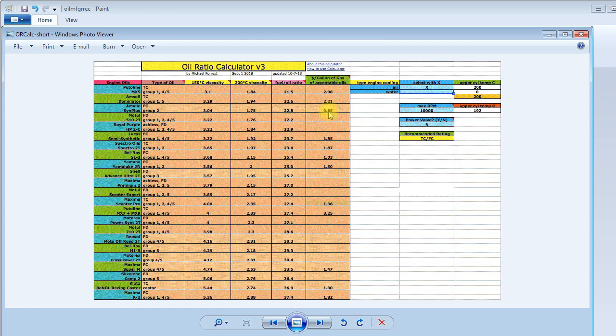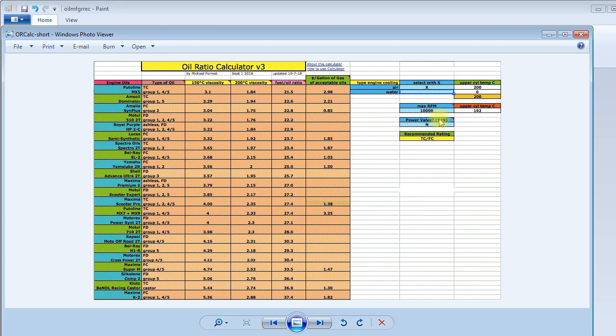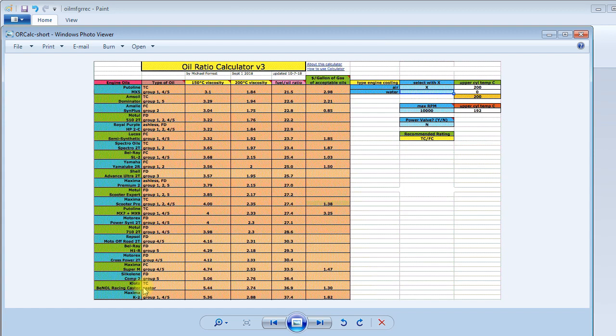And so in this case, for an air-cooled engine, 10,000 RPM with no power valve, these three oils are recommended. These four oils are recommended. These two oils. Maxima Super M. Castor, Klotz Benol. Maxima K2. At the listed ratios.